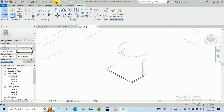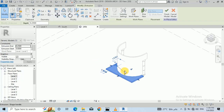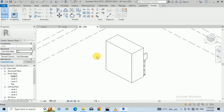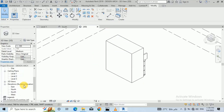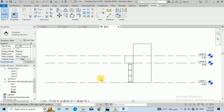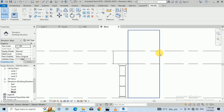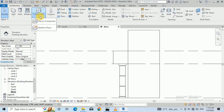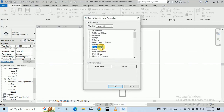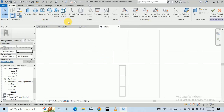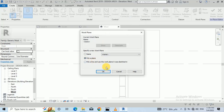I go to the 3D view and click on OK. Then I go to the west elevation and need to create the arch design here. Again I go to Components > Model In Place > Generic Model, click OK, then click Extrusion and Pick a Plane, and click OK.